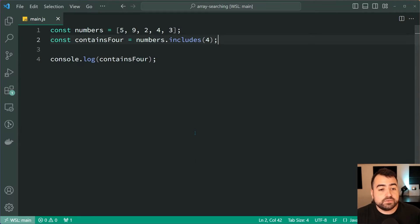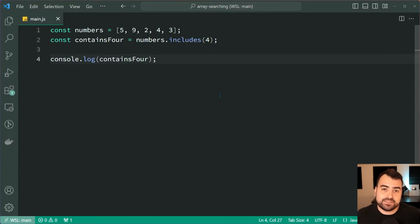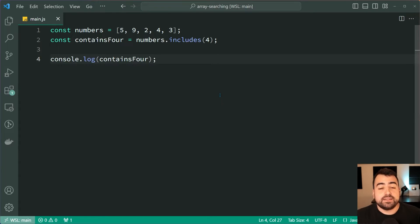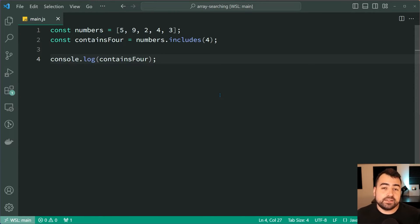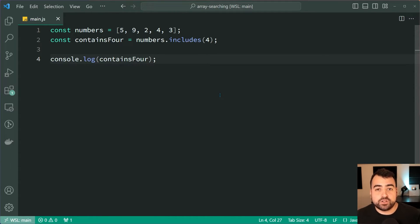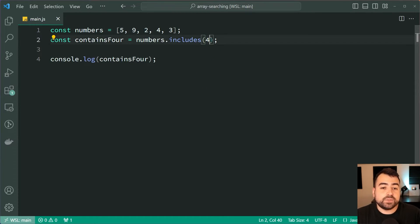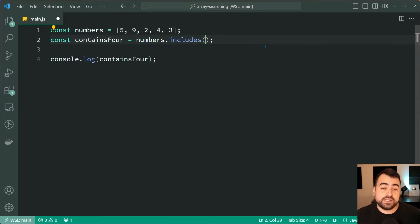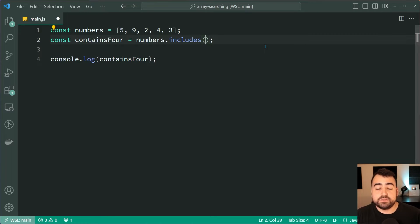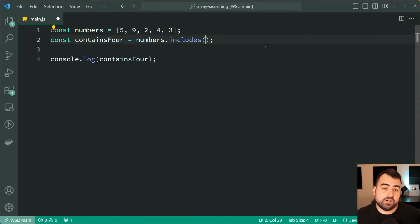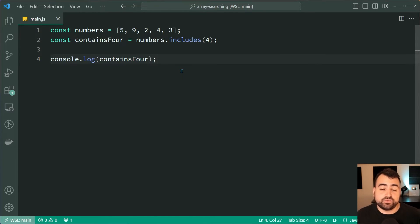Now all of this works really well until we get to more complicated scenarios and data types within the array. Let's say for example I want to get the first even number within this array. Of course we can see here by looking at it that's going to be the number two. How do we get the first even number using includes or indexOf? Well unfortunately we can't, but there is a different way to go about doing this. So let's have a look at the find method which is going to let us return the value of two.